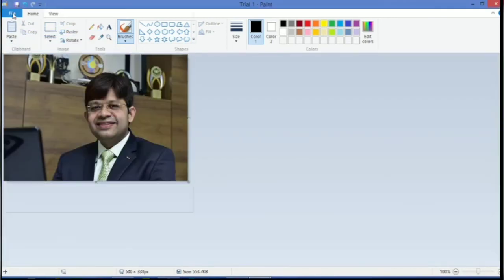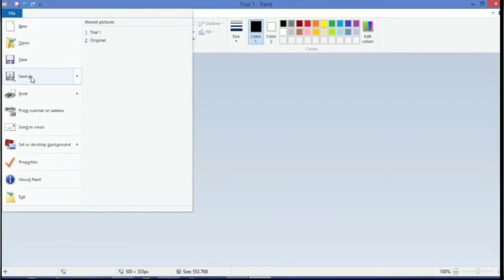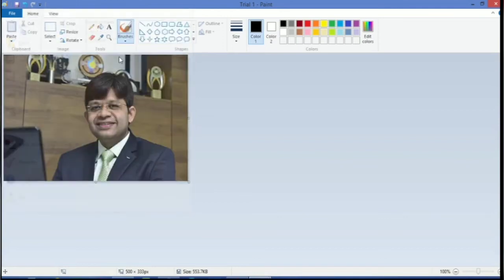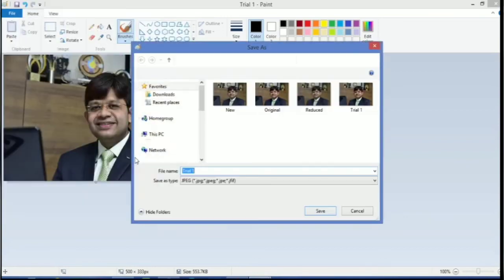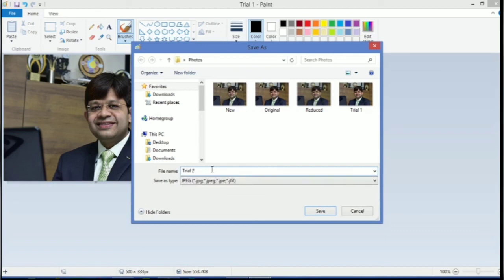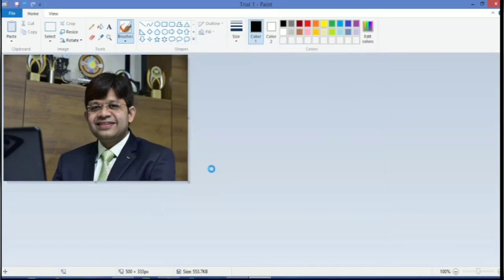Again, I will go to file, save as. And again I will save the name trial2. OK.